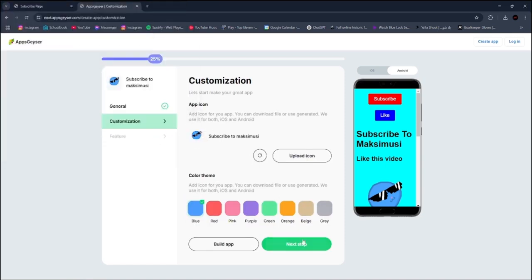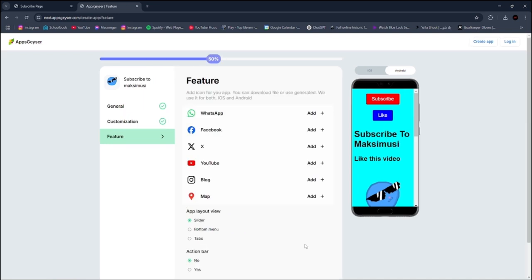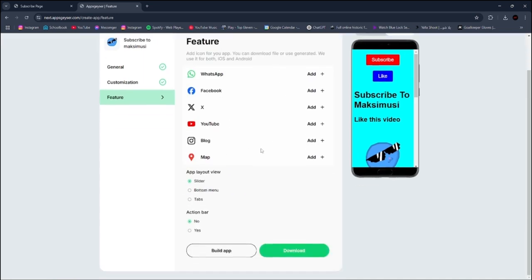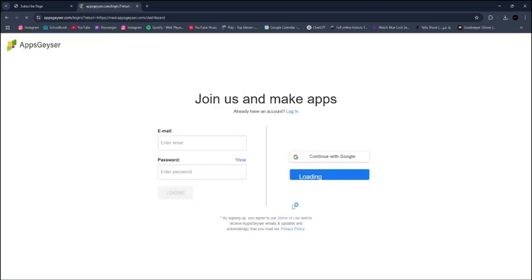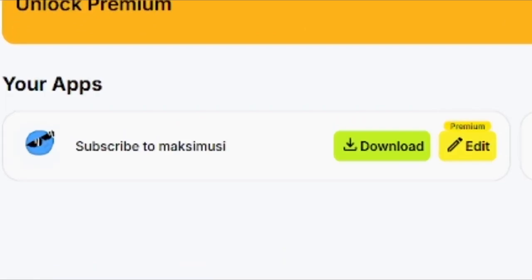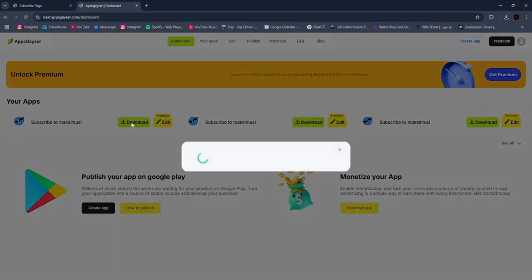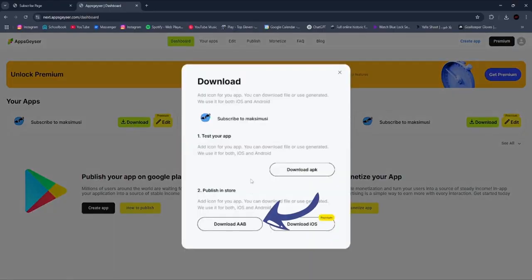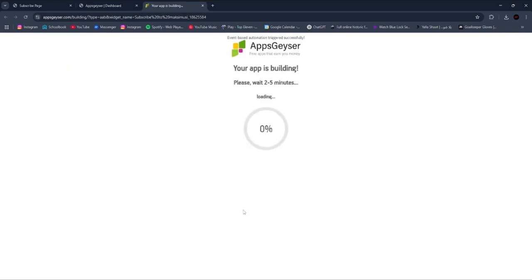Click Next again. You can add features to your app if you want, but I'll skip. Click the Download button. You have to make an account before downloading. Click Download and then Download AAB.